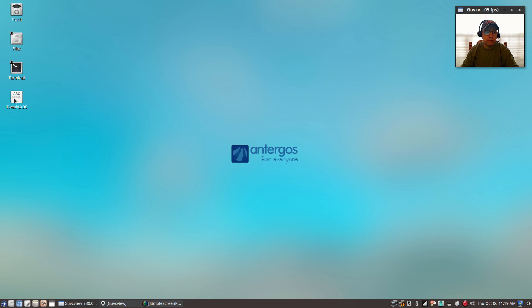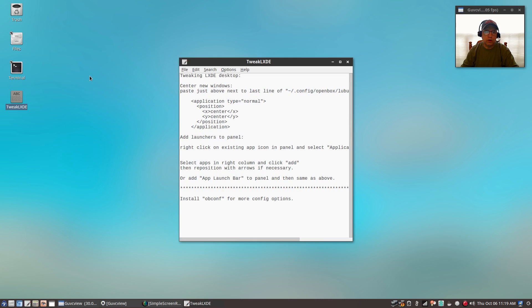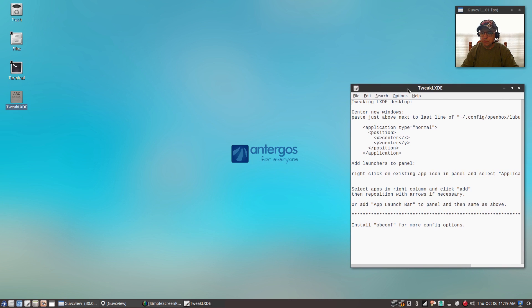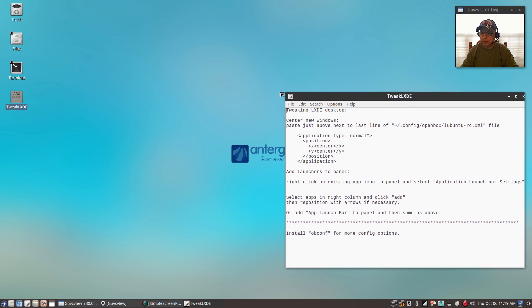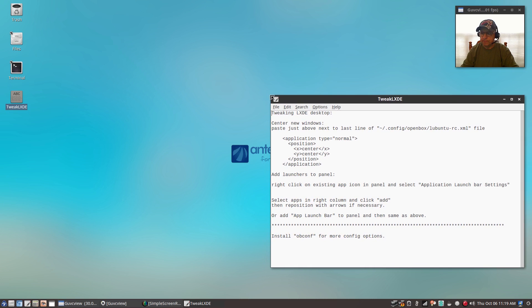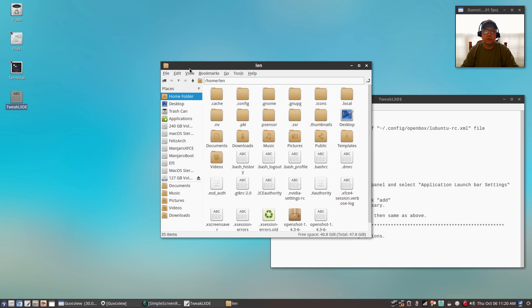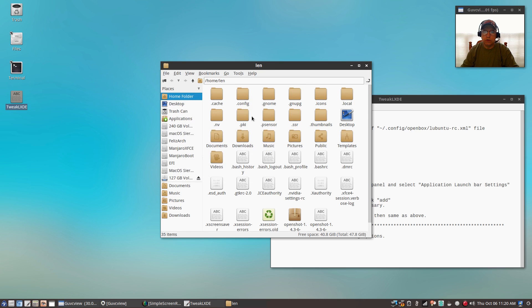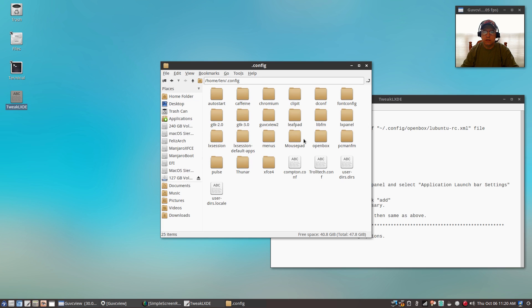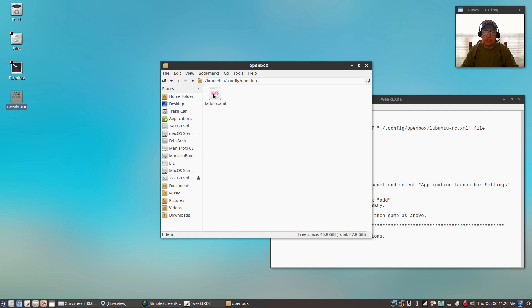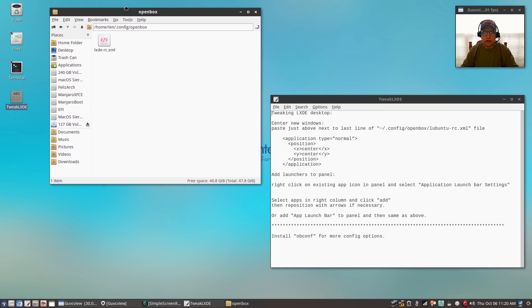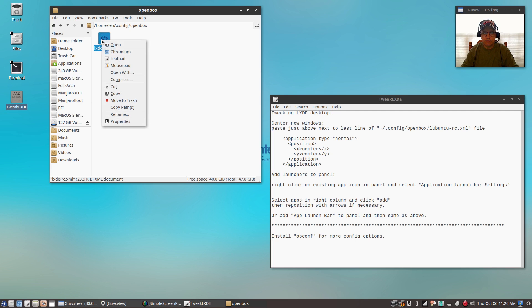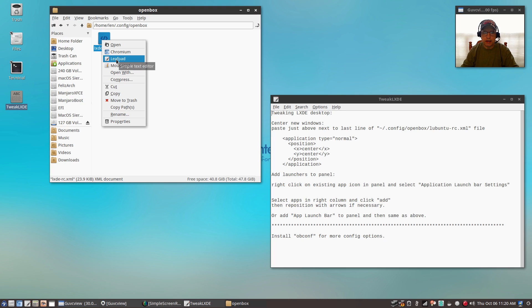You'll need to open a file. I have the instructions here. I'll put these in the show notes. What you'll have to do is open your file manager, make sure you have show hidden enabled. You're going to go to .config, openbox, and lxde-rc.xml. You're going to right-click that file and open it with whatever text editor you're using. I happen to use leafpad.